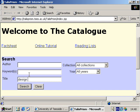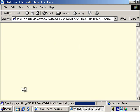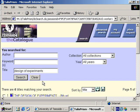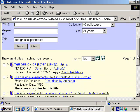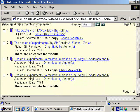We will first try a search using the title of the book we're looking for. After we've clicked on the search button, the catalogue returns a list of all the books in the LRC that have that title. Use the scroll bar, if necessary, to browse through the list.